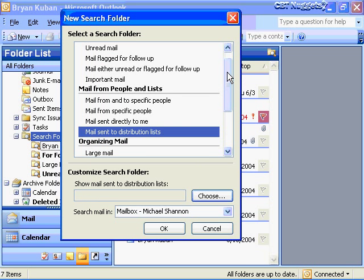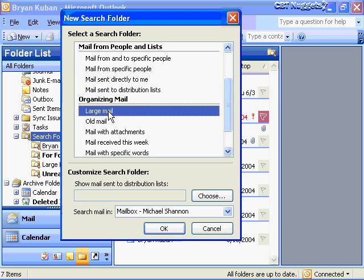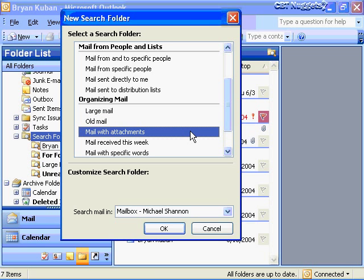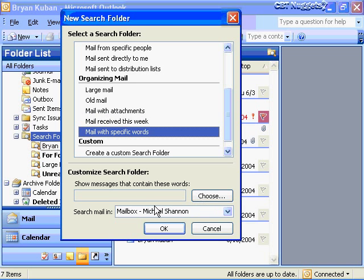Other predefined options let you create a search folder to organize your mail: all large mail, all old mail, or how about organizing a search folder for just mail that has attachments? Or mail with specific words — go choose a particular word like Plus Ultra Group, one of my partner companies, and have a special search folder just for their mail.